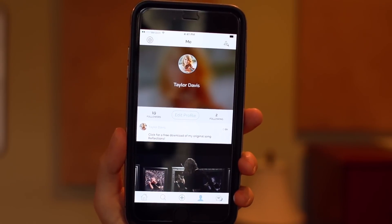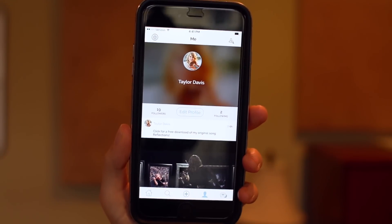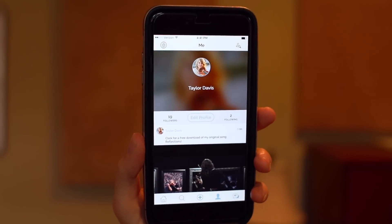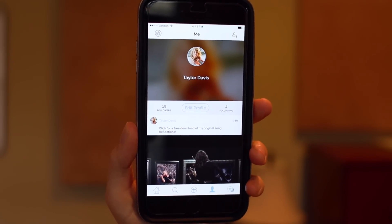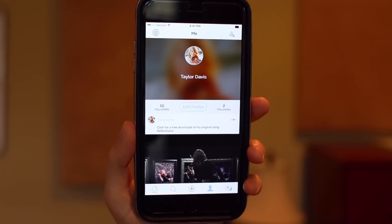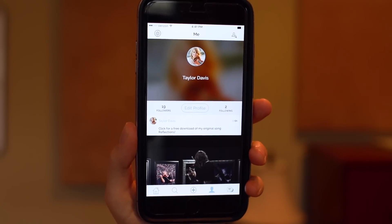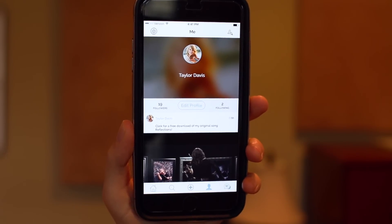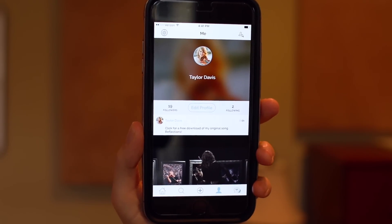There's a profile page for each individual who signed up in the app and that's where you can see who you're following, who your followers are, you can edit your profile, and you can also look at all of the posts you've made in here.